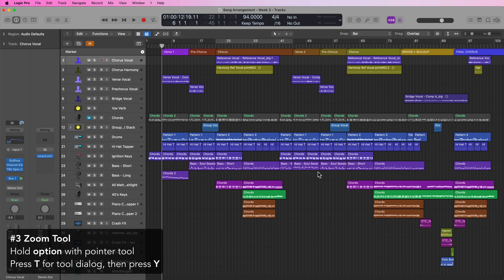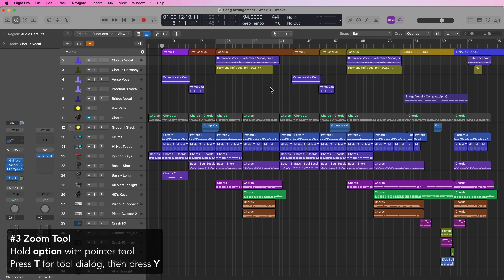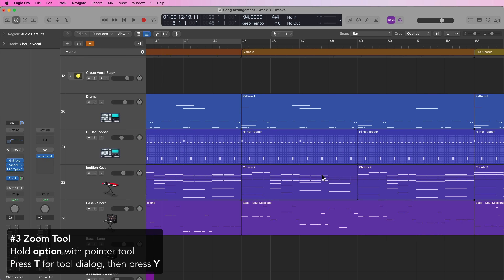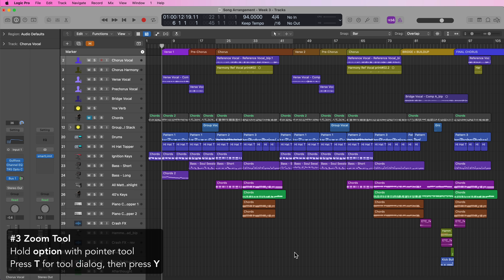That's probably my favorite zoom shortcut in Logic Pro. If you prefer using your mouse to zoom in, you can hold Option to pull up the zoom tool, drag over an area, and it'll zoom in on that area. Then hold Option and click again to zoom back out. You can also use the same approach — holding Option and dragging with the zoom tool to zoom in, then clicking while holding Option to zoom back out.